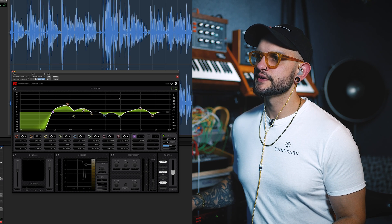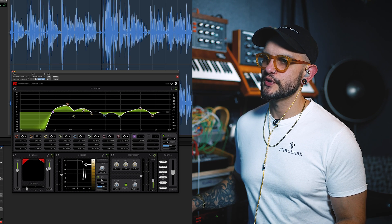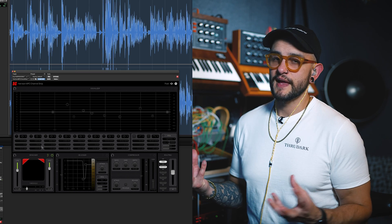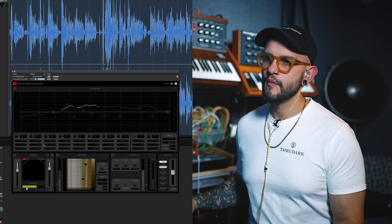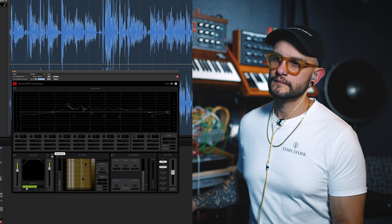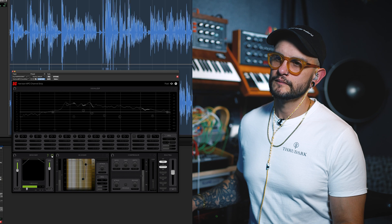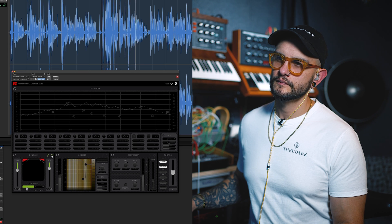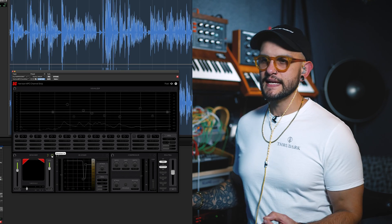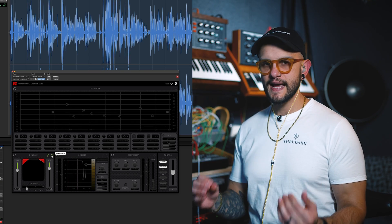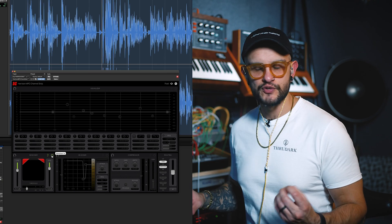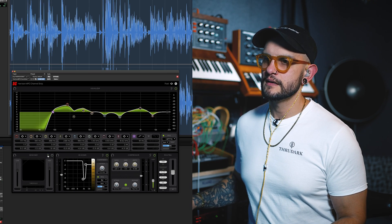Let's take that out and look at the denoiser, which is doing a lot just to remove some of that room tone. The room was fairly clean so it's not doing loads, but it's just managing to gate the top and the bottom to tidy that up and make sure it's crystal clear.